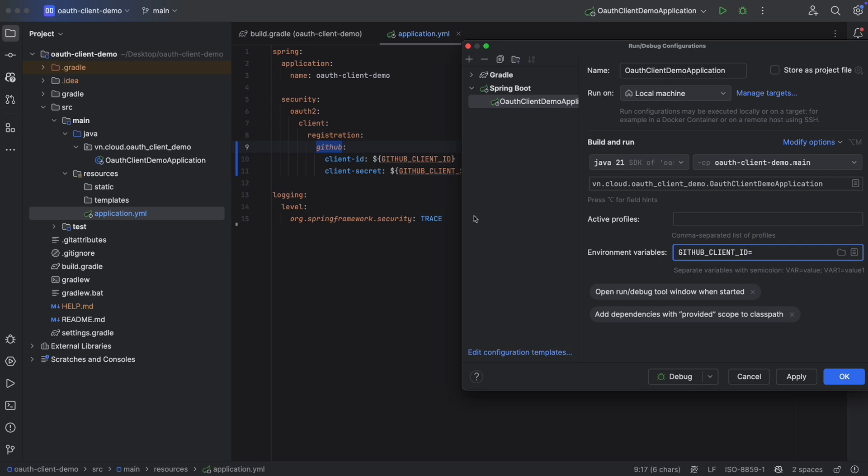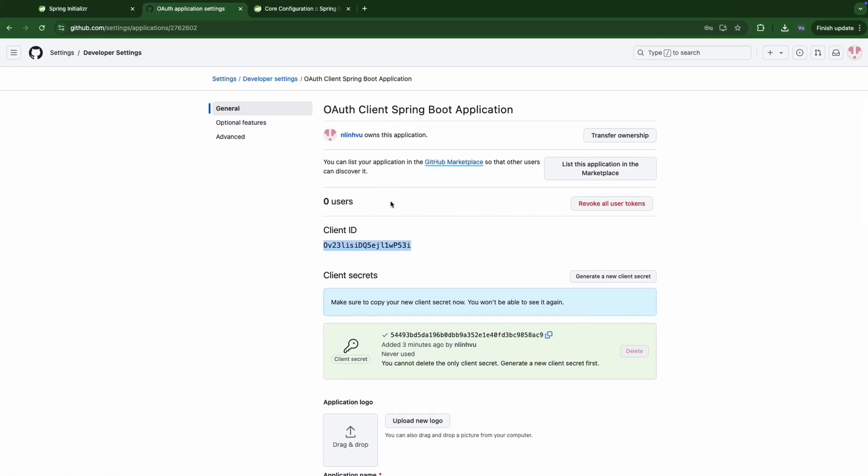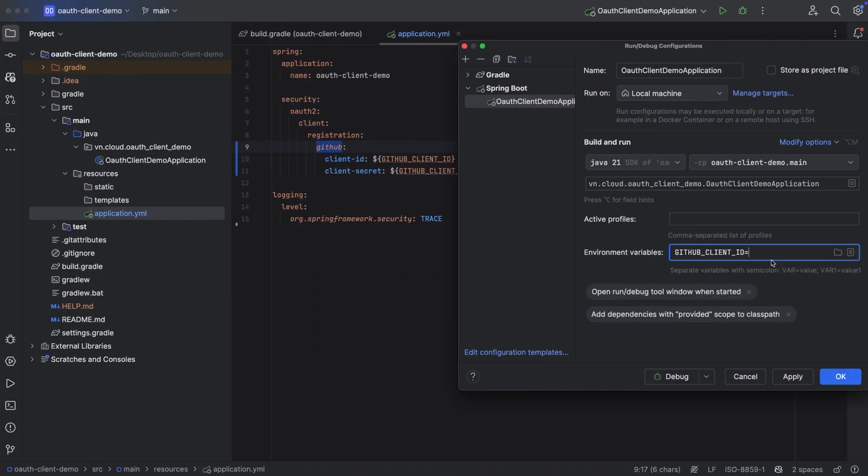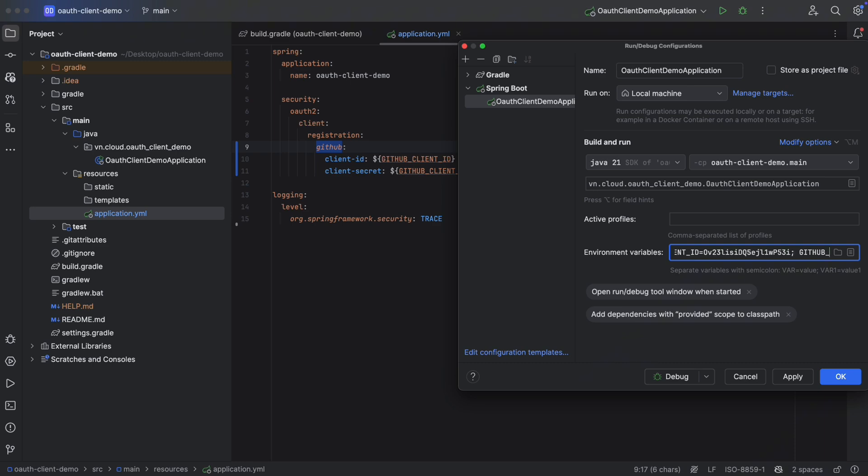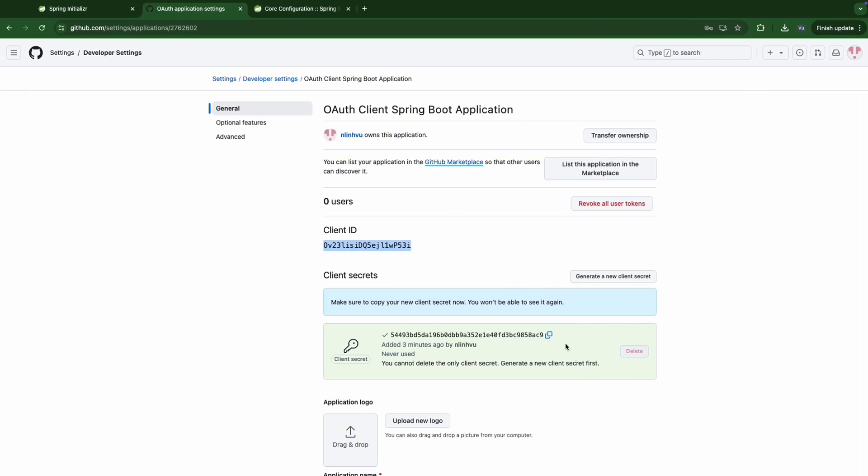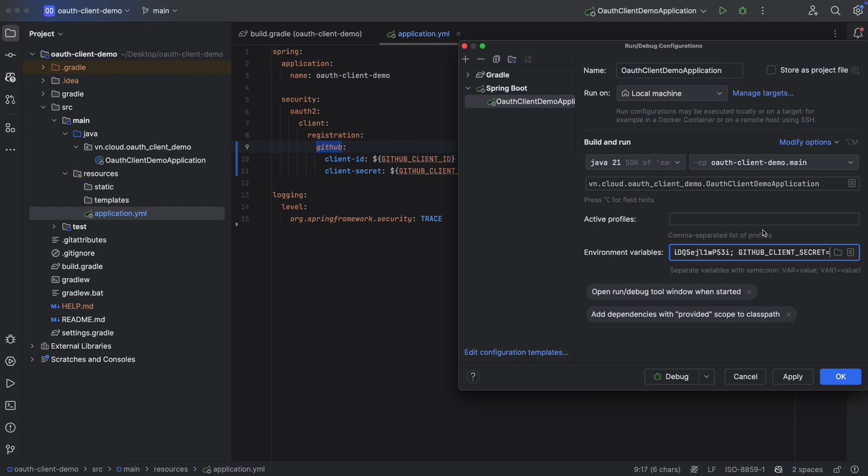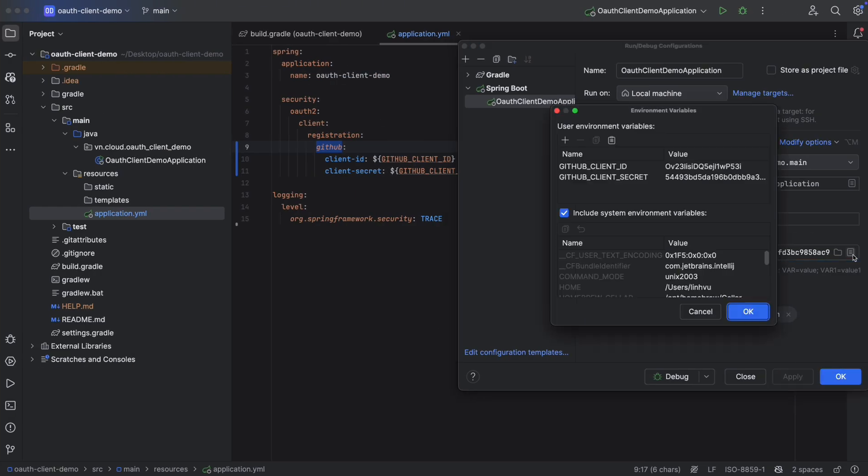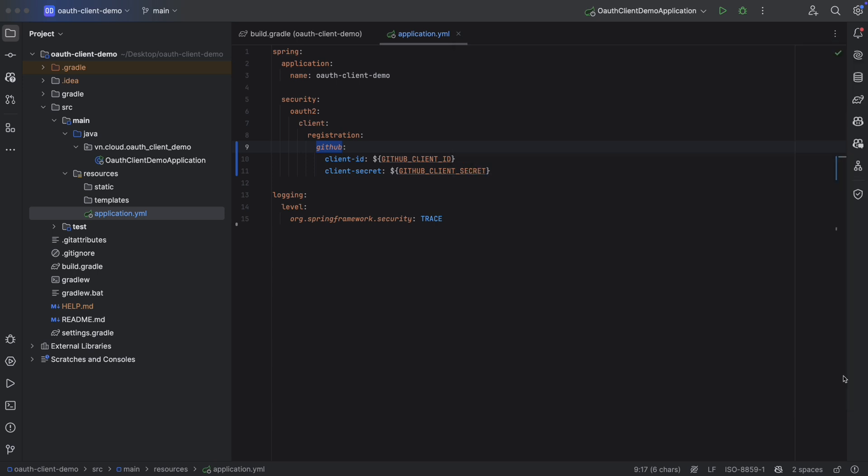So let's select GitHub client ID equal to this one. And GitHub client secret, client secret equal to this one. OK, applied, let's check it, id, secret. OK.